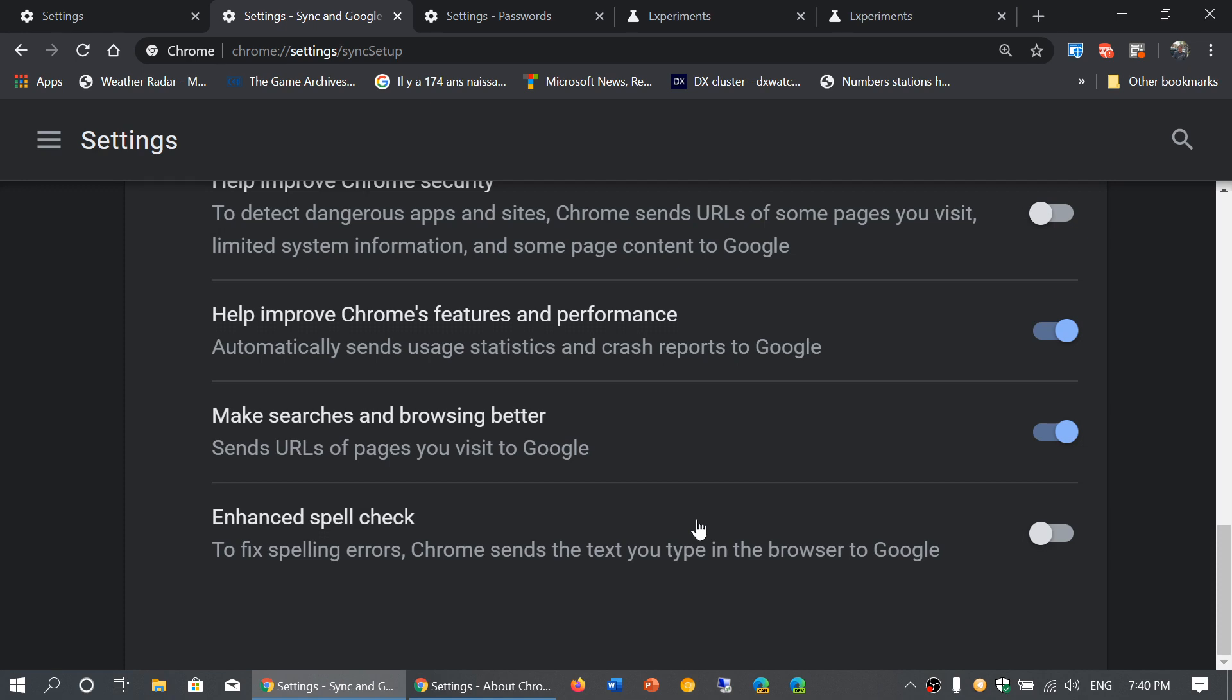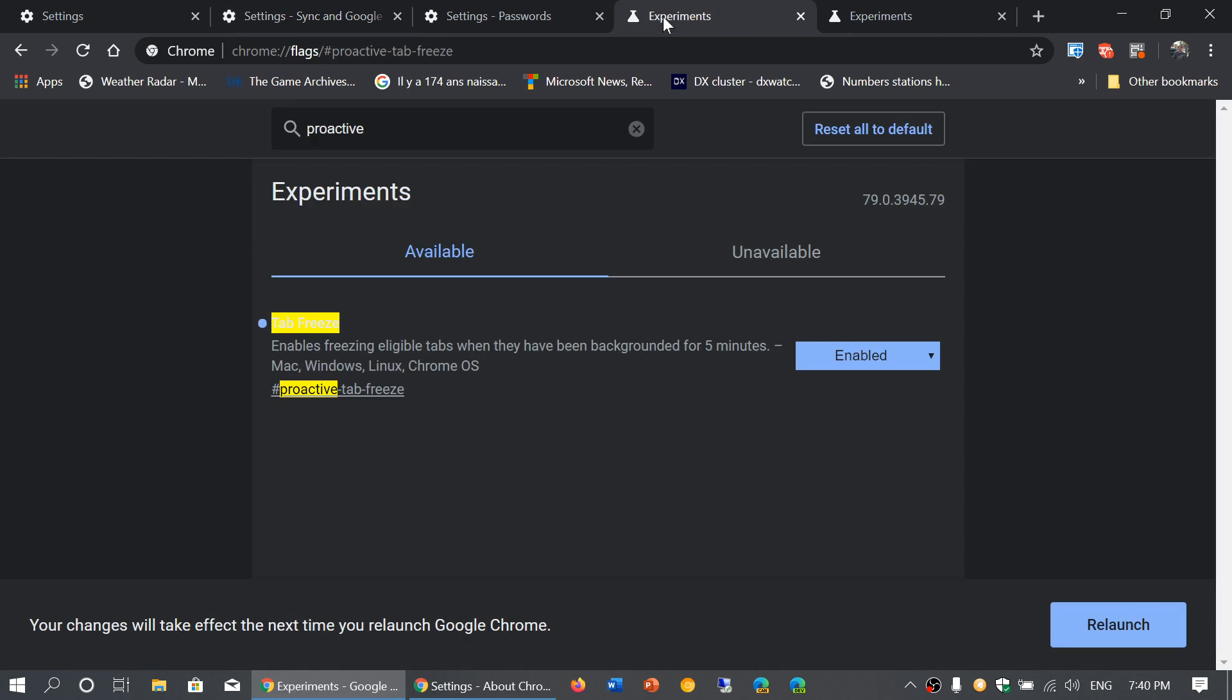There's a new feature called tab freezing that is not on by default. It's still experimental. But what you can do is go into chrome://flags, search for 'proactive,' and you will see something called proactive tab freeze. You can enable that.